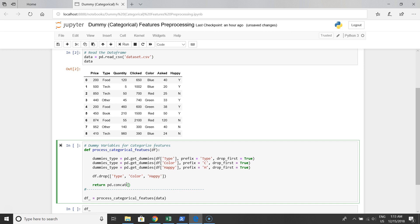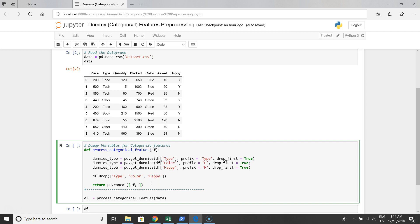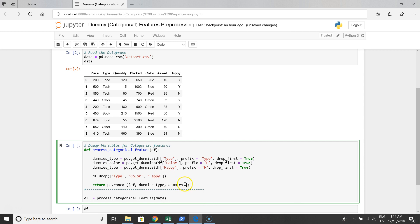Let's do it. Pandas dot concat. The first thing we have to merge is the original data frame, but remember we removed the original categorical columns from it. So we need to concat the first one, and also dummies_type, dummies_color, and dummies_happy.